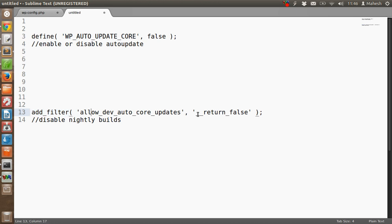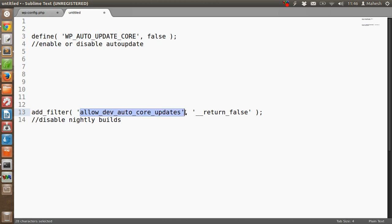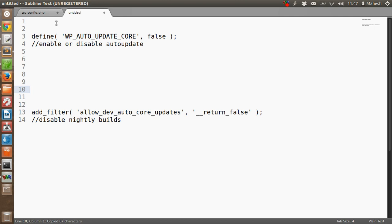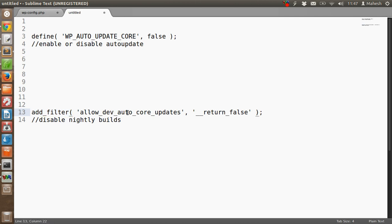The filter which returns false for allow_dev_auto_core_updates. You have to copy this snippet and post it into your theme's functions.php file, not in wp-config.php.